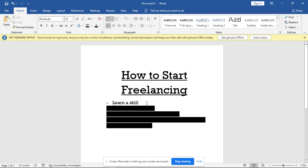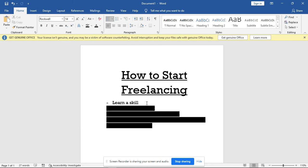Learn a skill. One of the basic requirements for freelancing is that you need a skill. You don't just start freelancing when you don't have a skill - that is not possible. The first thing is you need a skill, be it graphic design, web design, web development, software development, or whatever the case might be.